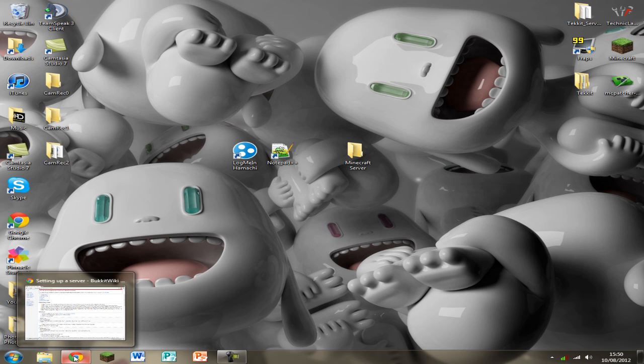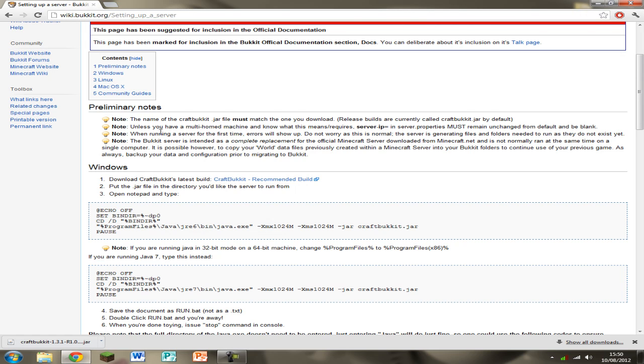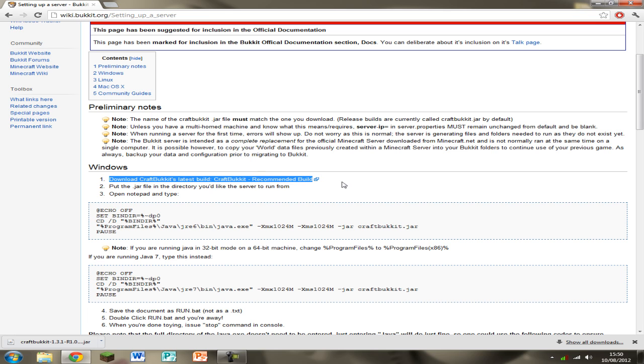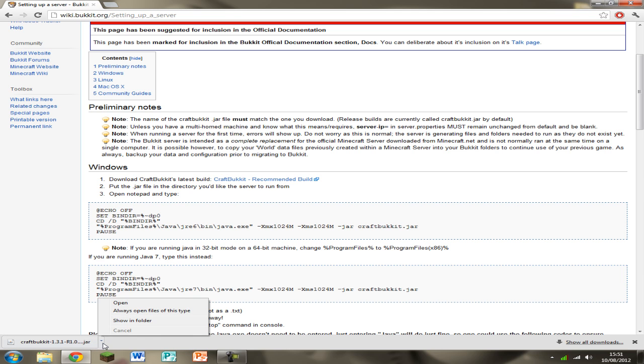Now the third link in the description will take you to the Bucket Wiki, it's your web page. And you're going to need to download this here, under Windows, the first step and it should be to say Craft Bucket Recommended Build. Just click on that and it will start downloading. It should be a .jar file. It will take about a minute to download if that.